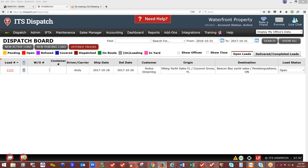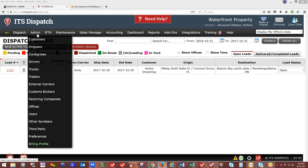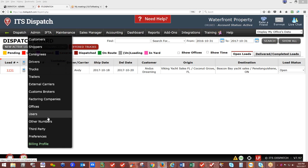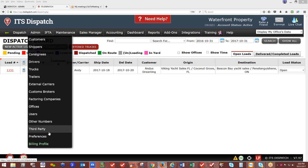Once logged in, go to the top left-hand side of your screen. You'll see: customers, shippers, consignees, drivers, trucks, trailers, external carriers, custom brokers if you move freight to Canada or Mexico, factoring companies if you factor your receivables or the carriers factor theirs, agent offices if you have that component, users, other numbers, third-party, preferences, and billing. This is your database — this is where you get started.